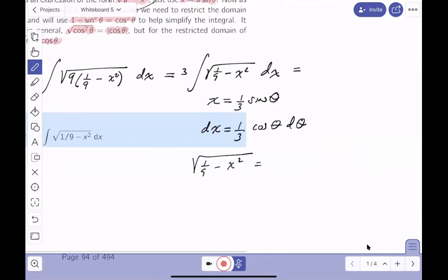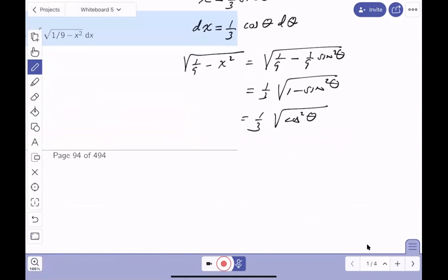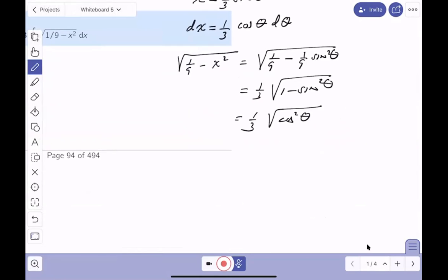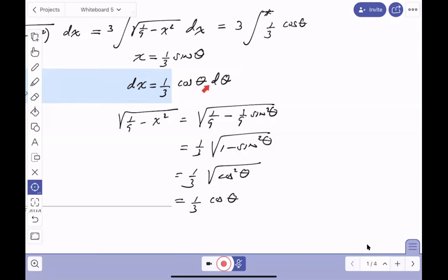Factoring out the 1/9 and taking the square root gives (1/3)√(1 - sin²θ). Using the Pythagorean identity, 1 - sin²θ = cos²θ. Since we're on the invertible region (-π/2 to π/2), cosine is non-negative, so √(cos²θ) = cosθ. The radical simplifies to (1/3)cosθ. I'll put a star here to remind us to back-substitute to x later.